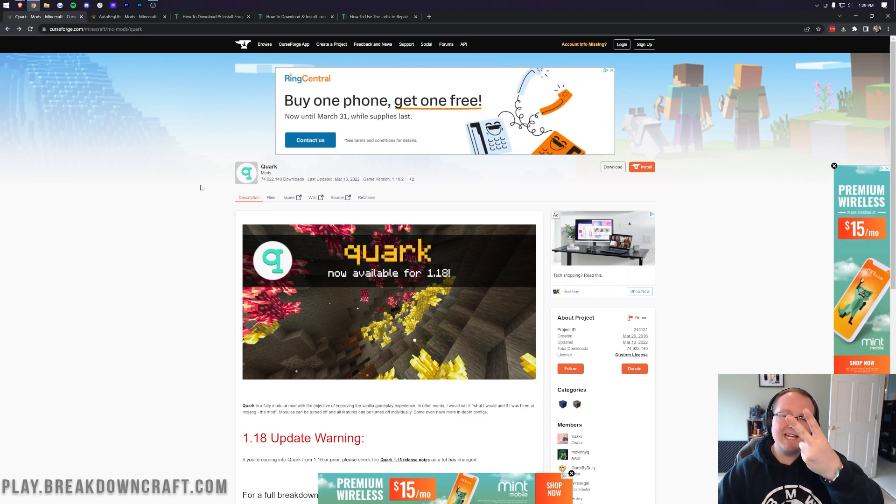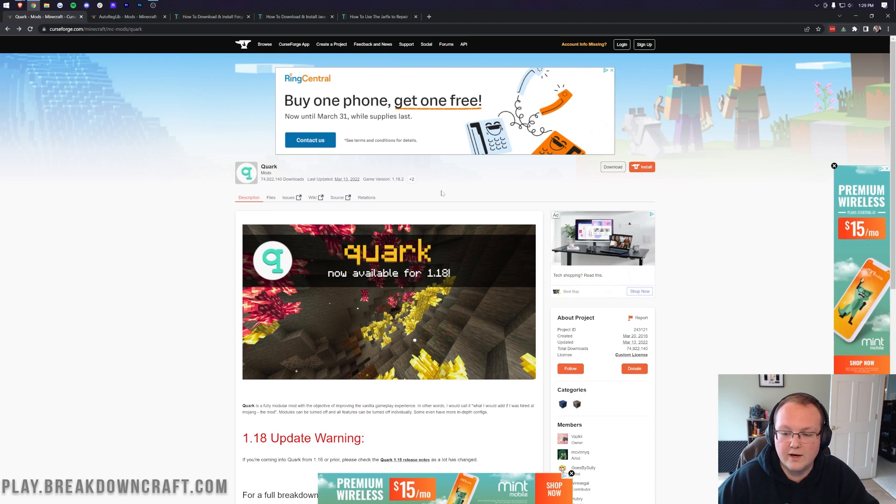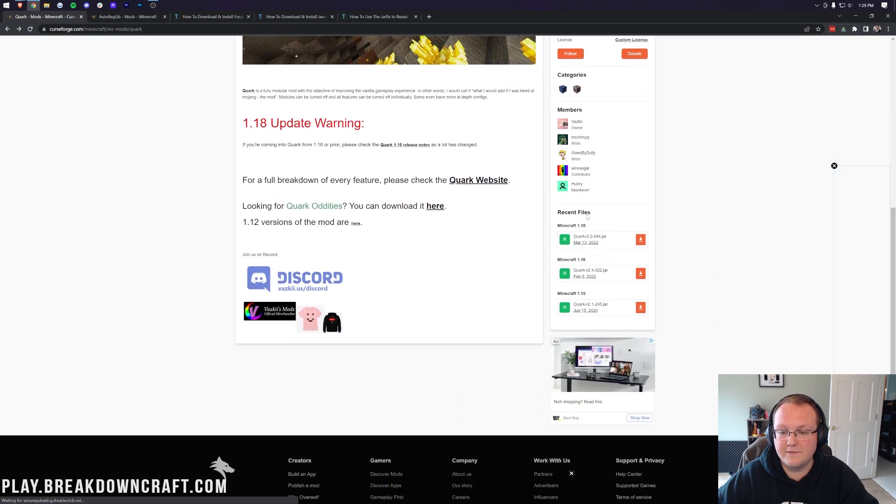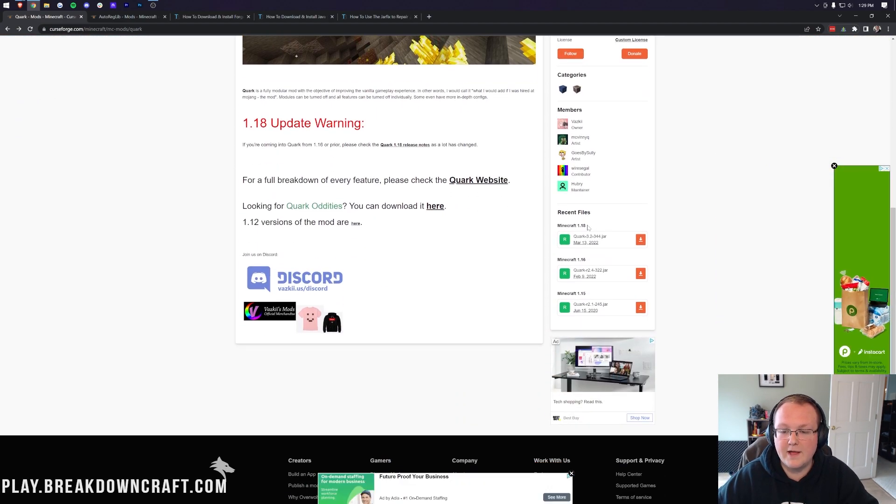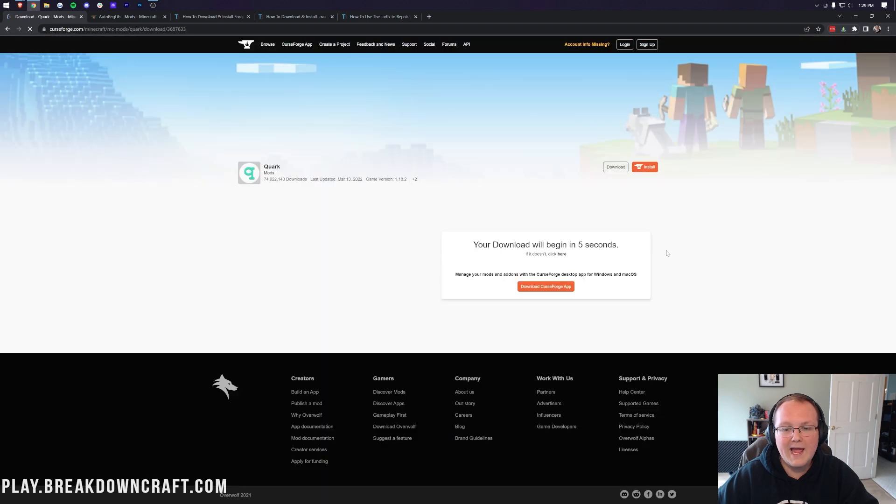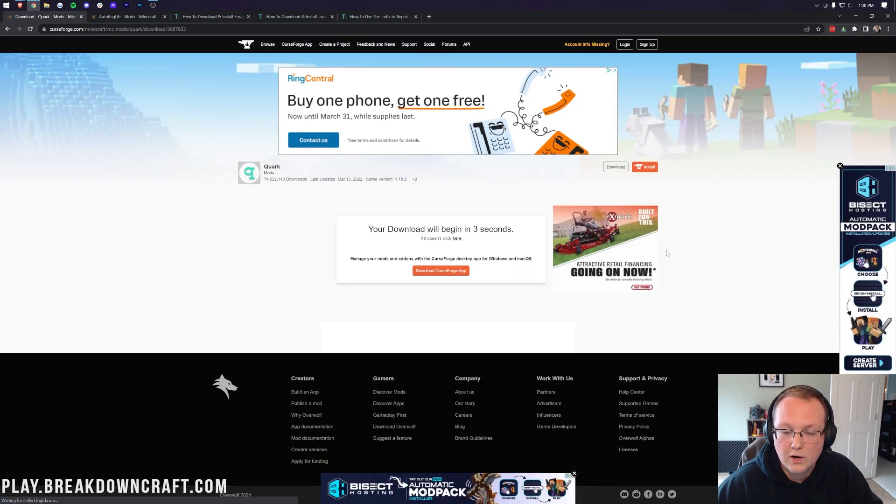The first thing you want to do is go to the second link in the description down below, and that's Download Quark, and that's going to take you to this page here. Then on the right-hand side, scroll down to the Recent Files tab, and under that, you'll find Minecraft 1.18. Then you'll have Quark there, and we can click the orange Download button to the right of that, and after a few seconds, the download will start.